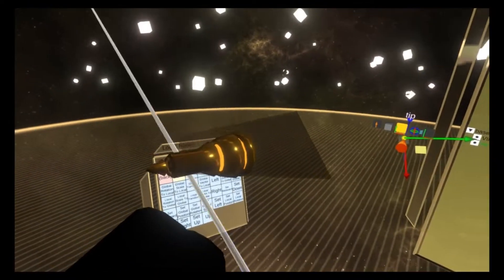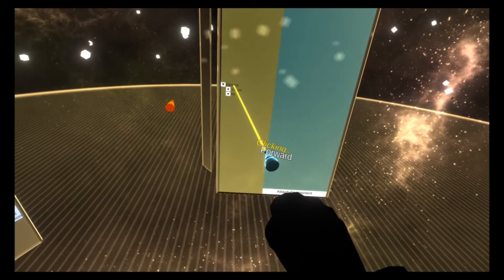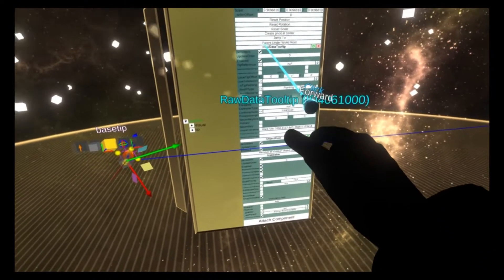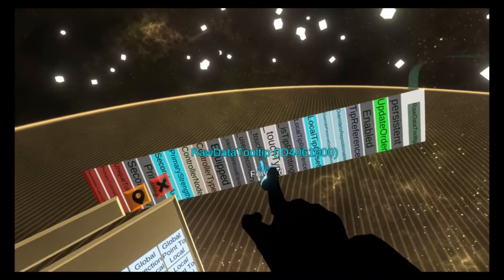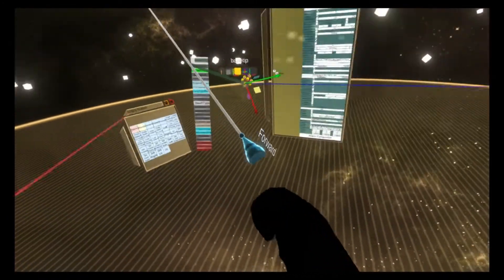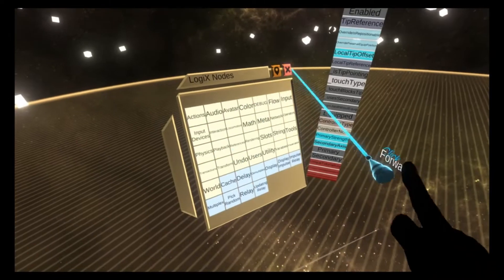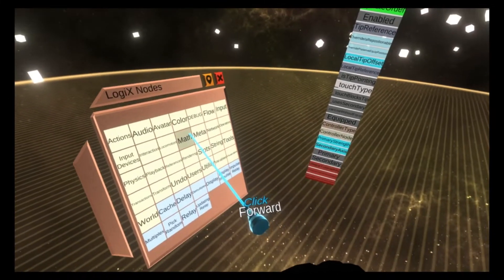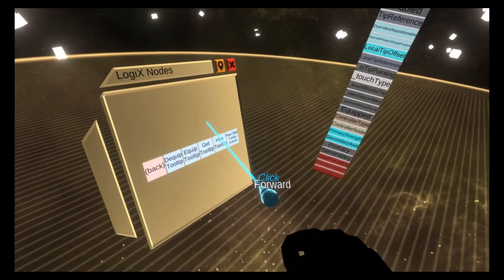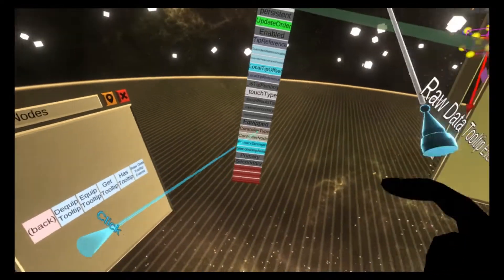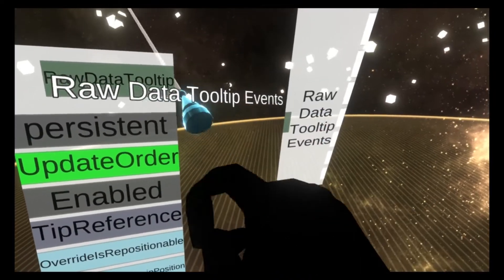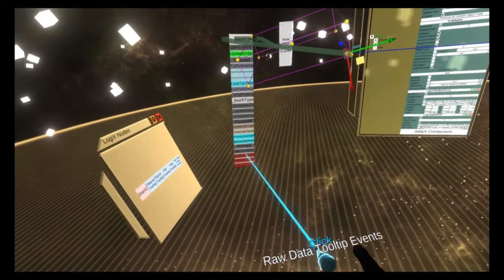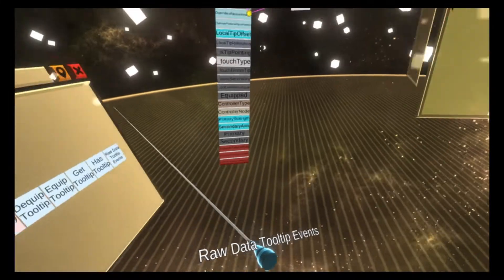Next, we're going to need to pull out a reference to the raw data tooltip. There is a shortcut node for a raw data tooltip called raw data tooltip events, and it's in the tools folder. This makes dealing with them a lot easier. It's also more efficient to use this. So please use this rather than doing fire on true on primary.